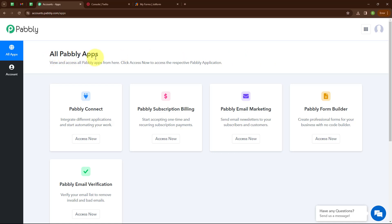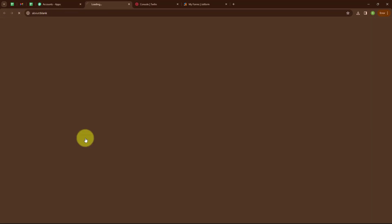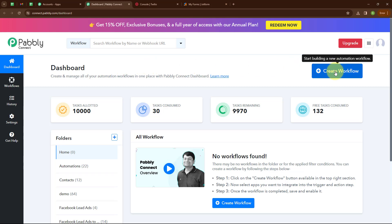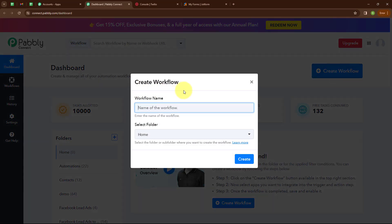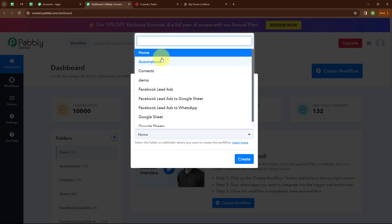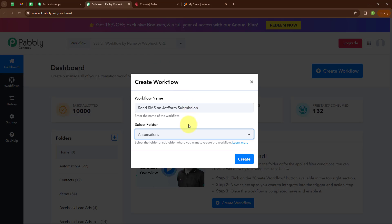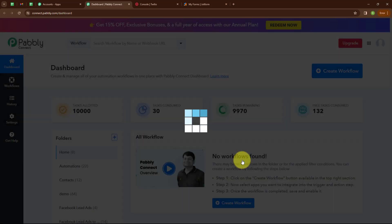After signing in you can see all Pabbly apps, where you can see all the applications of Pabbly. Here I am going to use Pabbly Connect. This is the dashboard of Pabbly Connect. You can see a Create Workflow button on the top right corner. I am going to click on it. In the Create Workflow dialog box we have to give a name — I am giving the name as 'Send SMS on JotForm Submission' and selecting the folder as Automations. Now I am going to click the Create button.